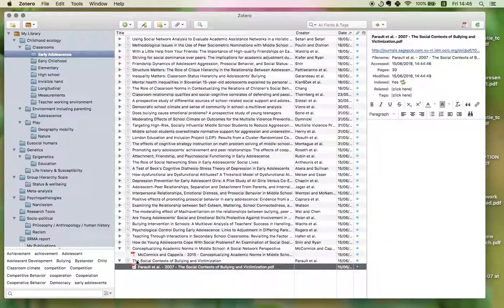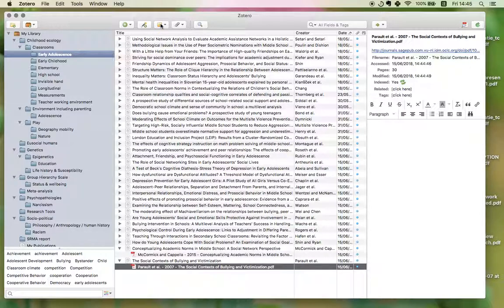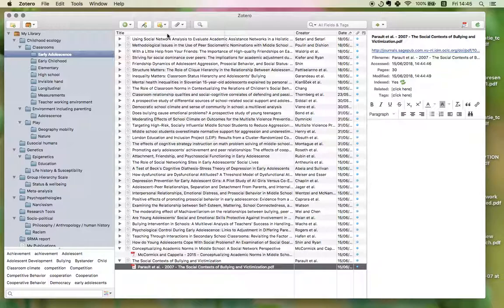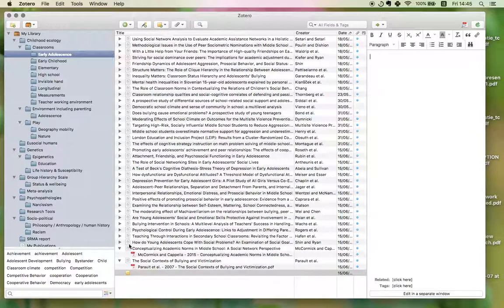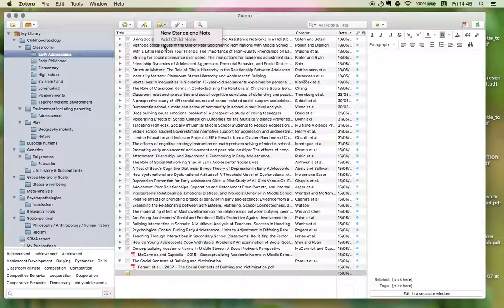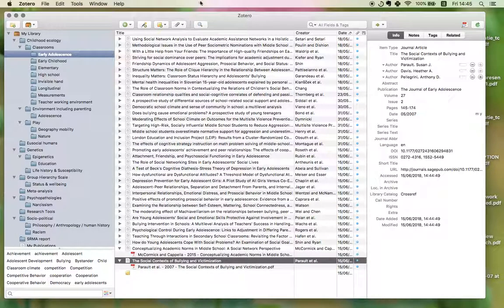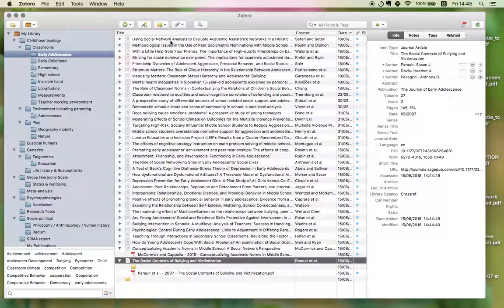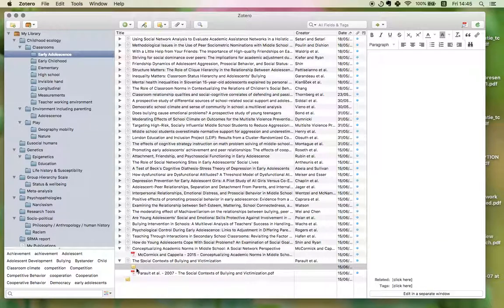And another cool thing I really like about it is that I can add a note. So, say I already read this paper, which I haven't, and I want to add a note. I can add a new standalone note, or I can add a child note. In this case, I want to add a child note to this paper that I'm looking at in particular, because I want to take notes on this paper.